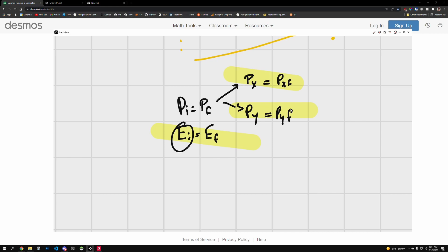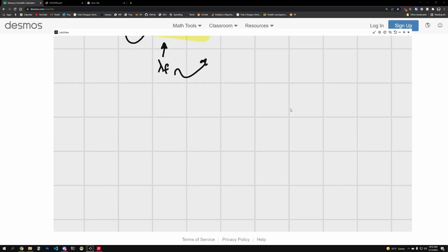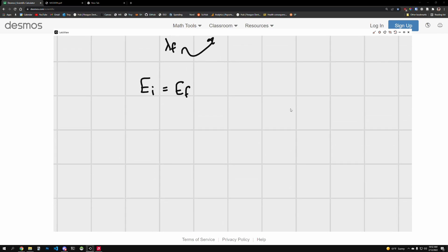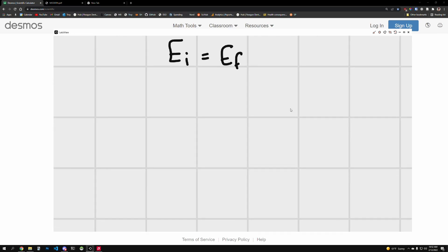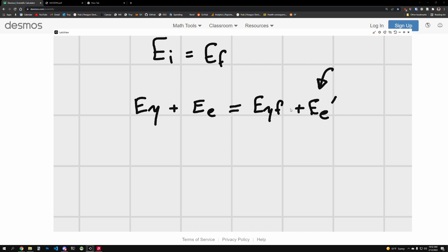We'll try to solve this problem in terms of the initial energy, because we can express the final energy in terms of gamma_final and plug back in to get a value. Let's set up energy conservation: E_initial = E_final. The energy of the photon initial plus the energy of the electron initial equals the energy of the photon final plus the energy of the electron final. We're given the electron's velocity, which is linked to some of these terms.